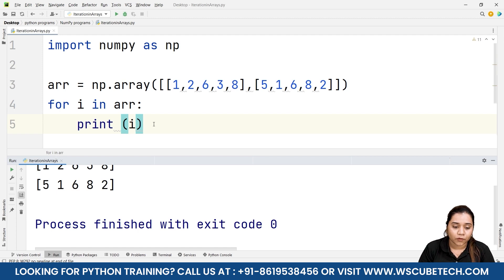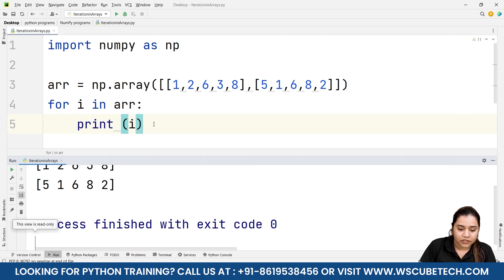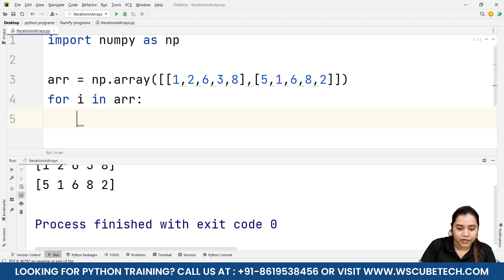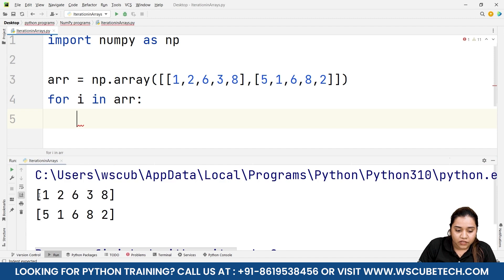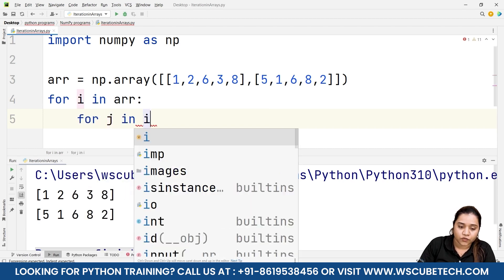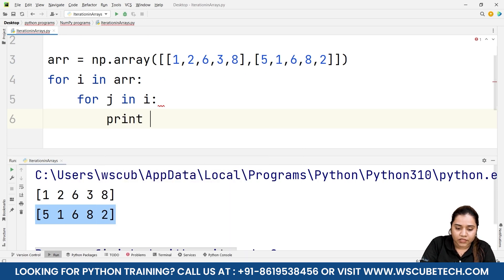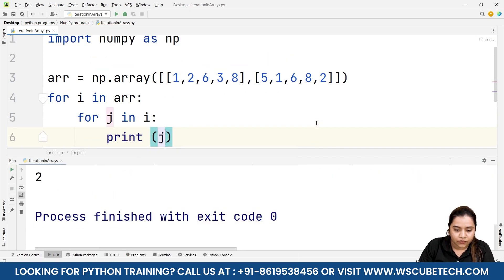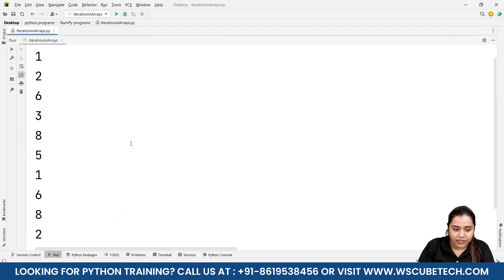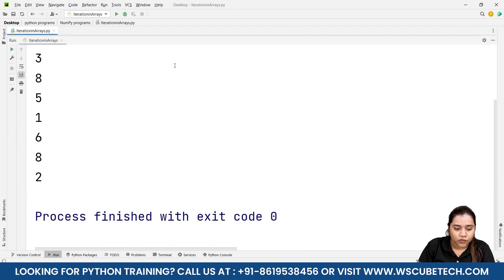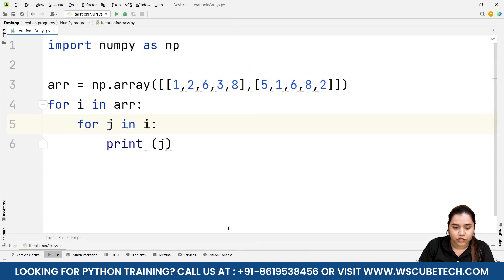To get each element individually from a 2D array, I'll use nested loops. We write: for i in arr, and inside that, for j in i: print j. Here i gives us each sub-array like [1, 2, 6, 3, 8], and then j iterates inside i. Running this gives 1, 2, 6, 3, 8, 5, 1, 6, 8, 2 — each on a different line. This is how iteration works with 2D arrays.